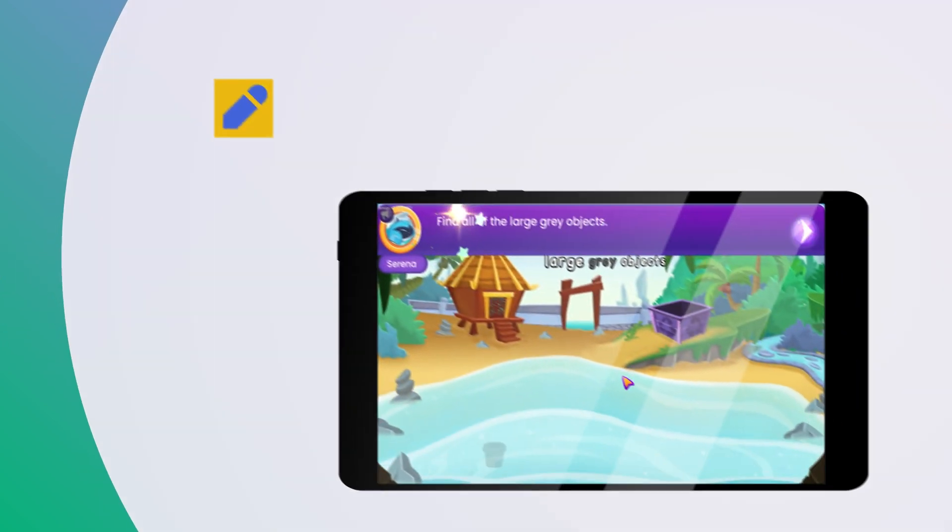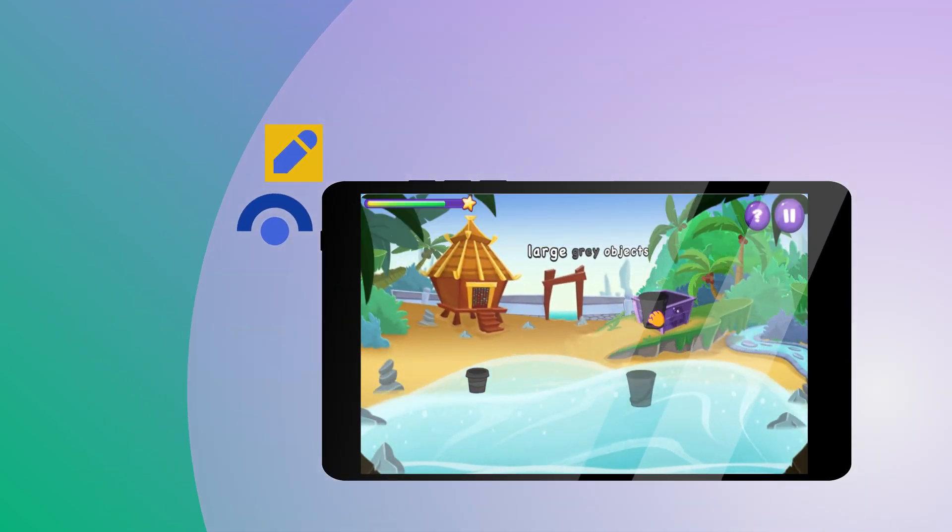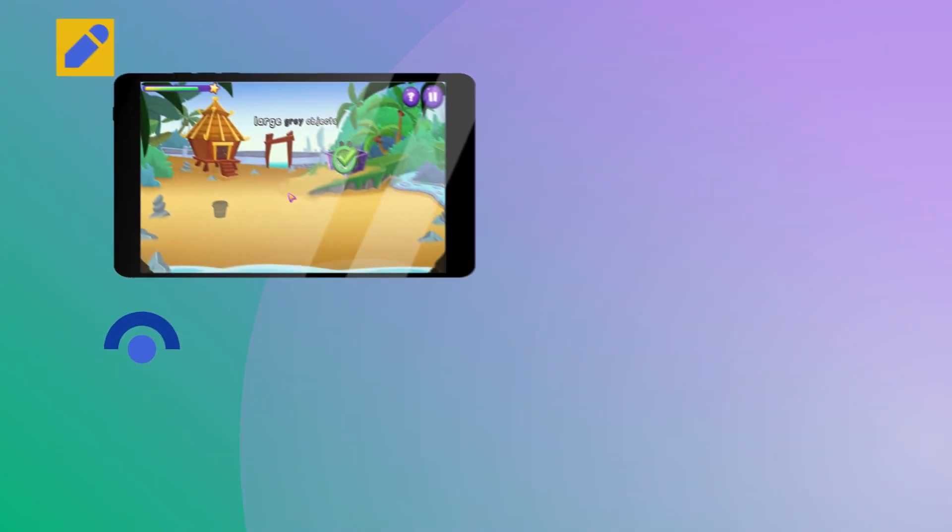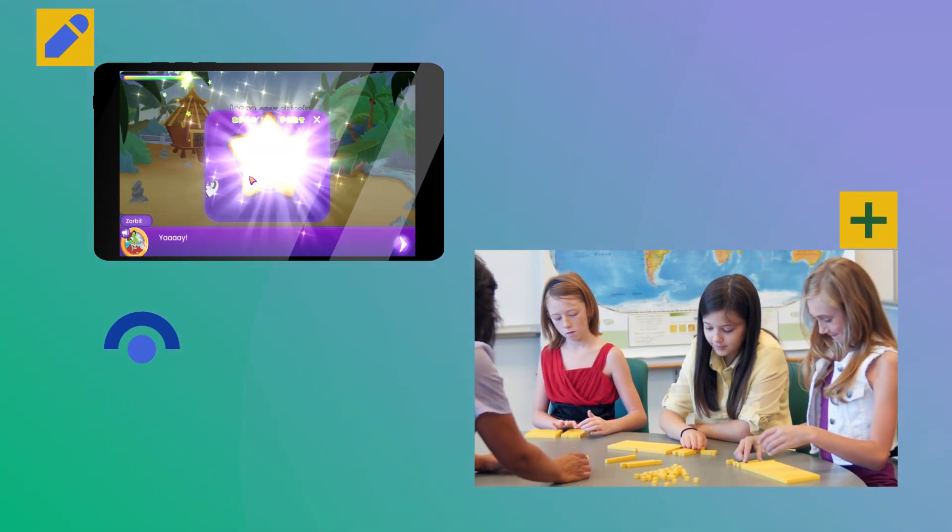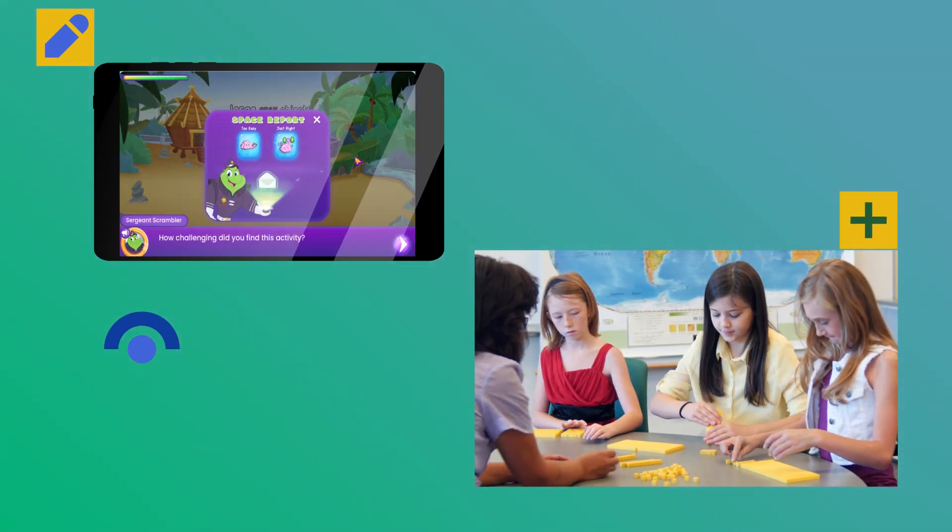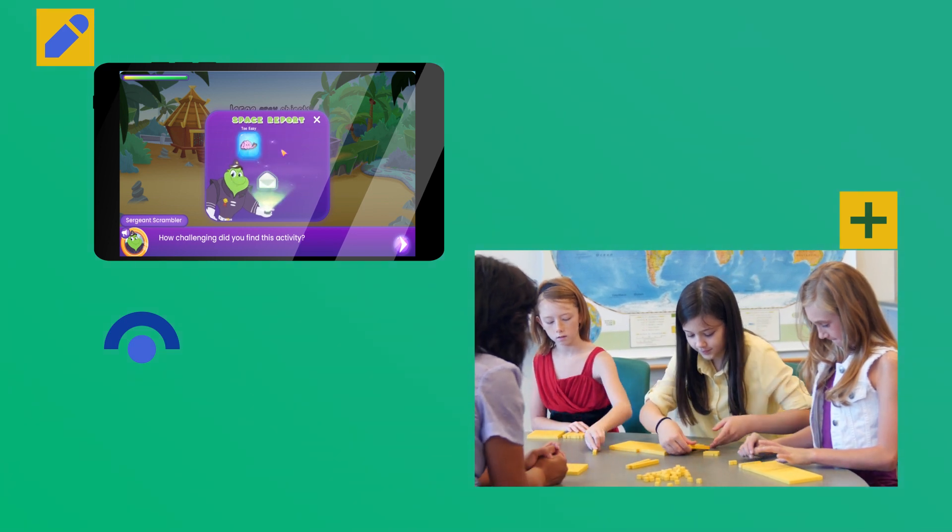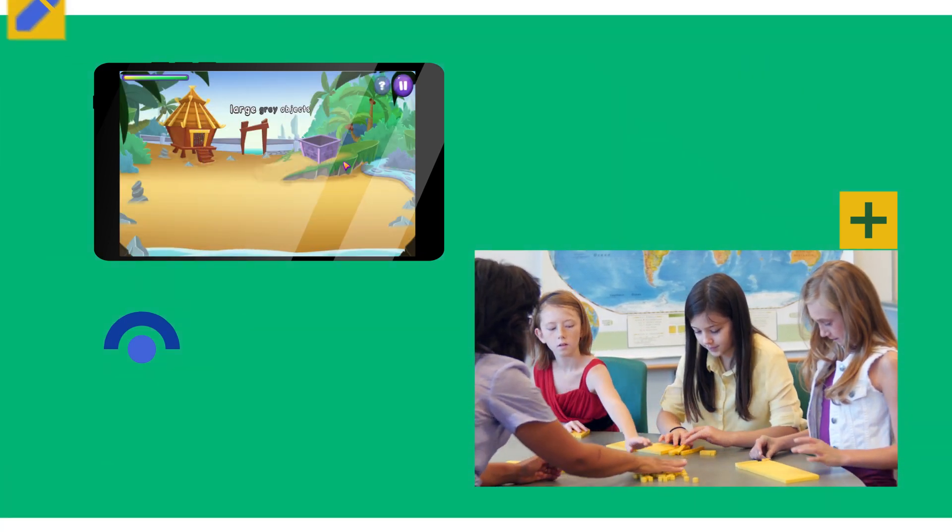With creative problem solving, daily mental math routines, and imaginative Mathy Adventure digital games, mathematical thinking is intentionally interwoven throughout the day to make meaningful learning happen anytime, not just when it's scheduled.